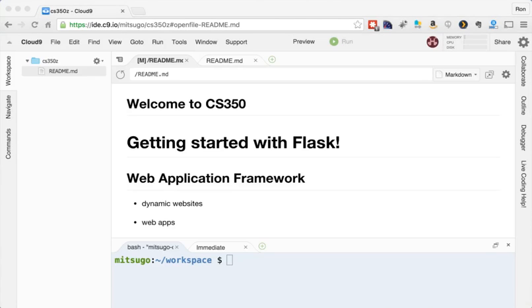Hi, everybody. Today we're going to get started with Flask. Flask is a web application framework and these frameworks allow us to build dynamic websites and web apps without having to do them from scratch, without having to develop them in Python or C++ from scratch.